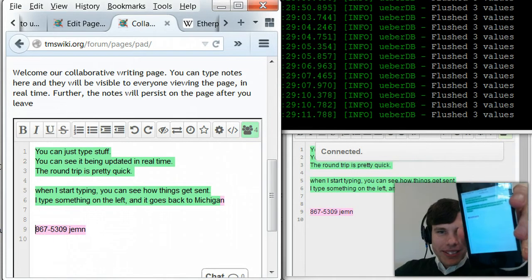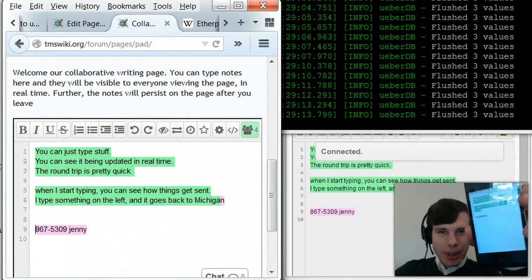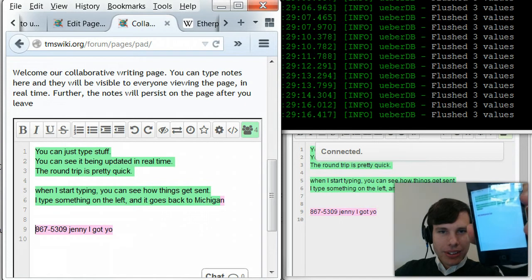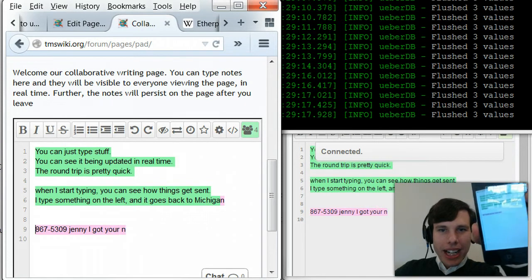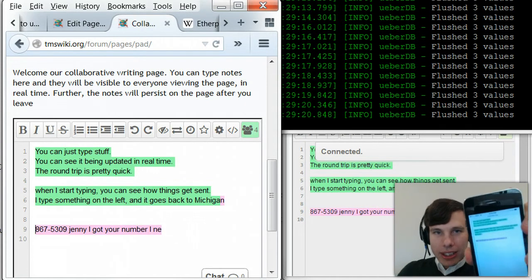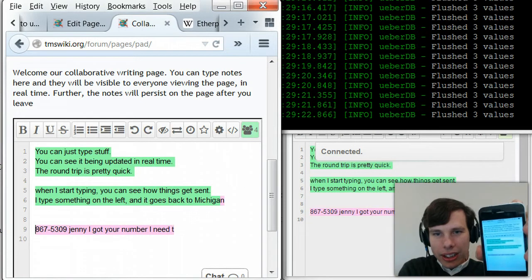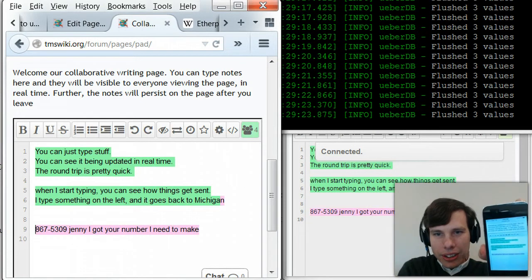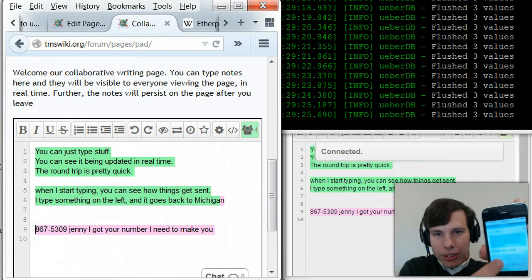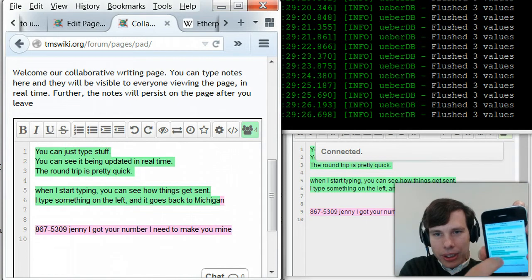So anyway, it kind of works with mobile. It's pretty quick, so I can see Jenny on my screen. I guess you can see that too. Anyway, it's pretty cool. I think it's a nice technology.